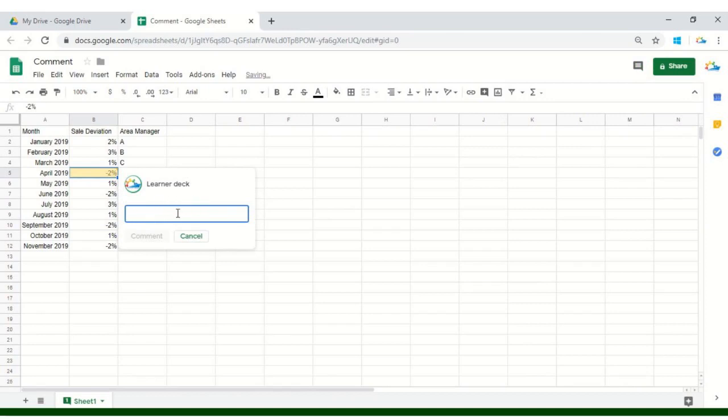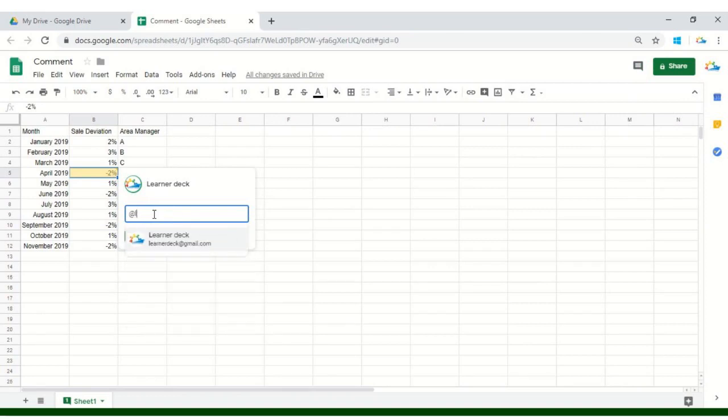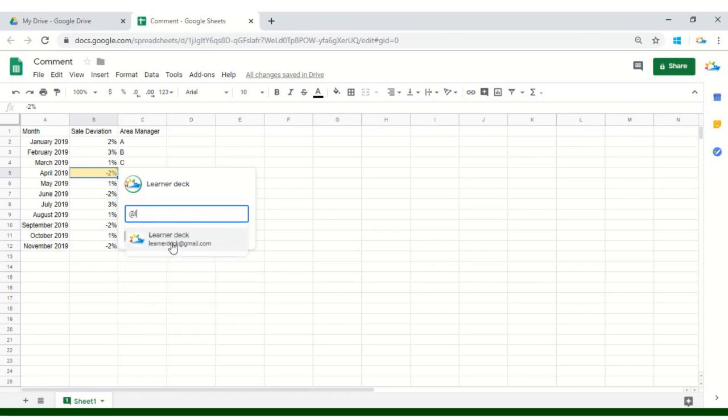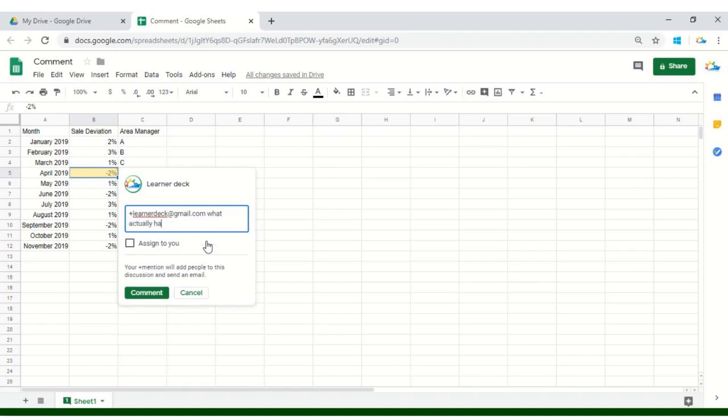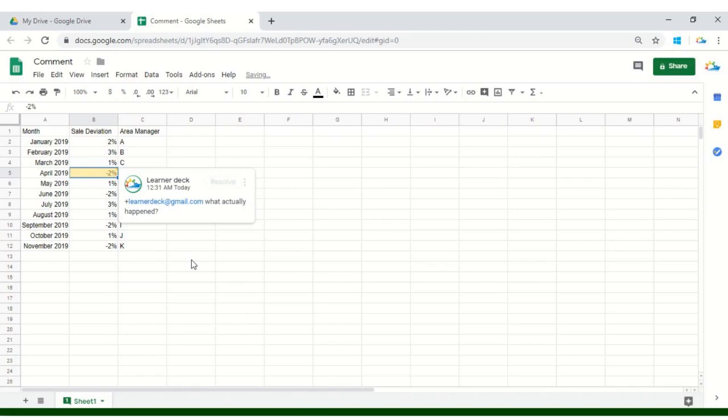The comment is written by this person which is Learnerdeck and the very first thing you have to do is tag somebody. We'll start by tagging Learnerdeck and here it is. Now, we'll write what actually happened. We are actually asking the area sales manager what actually happened wrong or went wrong within this particular month. The other thing you can do here in order to tag somebody is start with a plus sign. Both works perfectly. Just click on this button which is Comment.